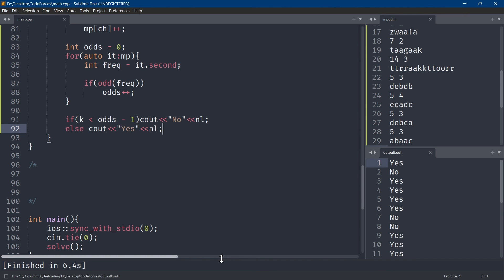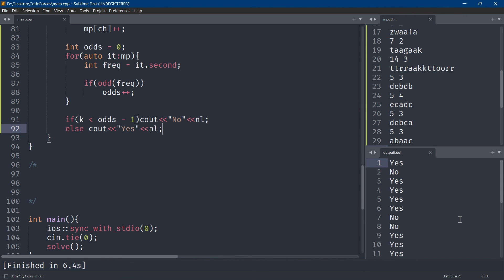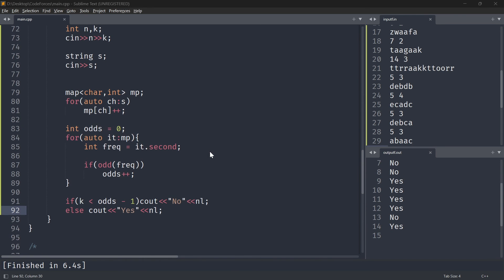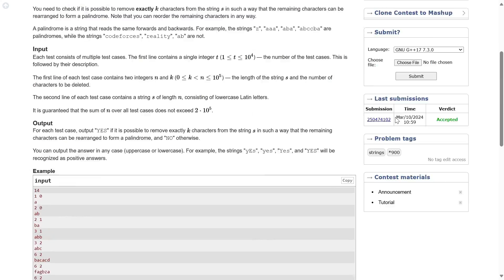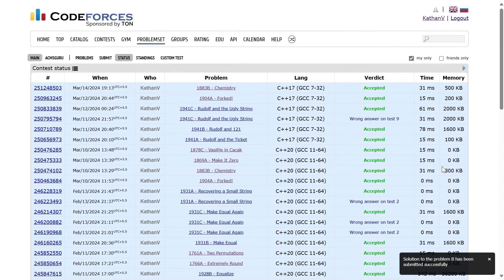If K < odds - 1, print NO, else print YES. Running it against the test cases confirms: yes, no, yes, no, yes, yes, yes, no, no — all correct. Let's submit to Codeforces — it works! Thank you for watching, see you in the next one.